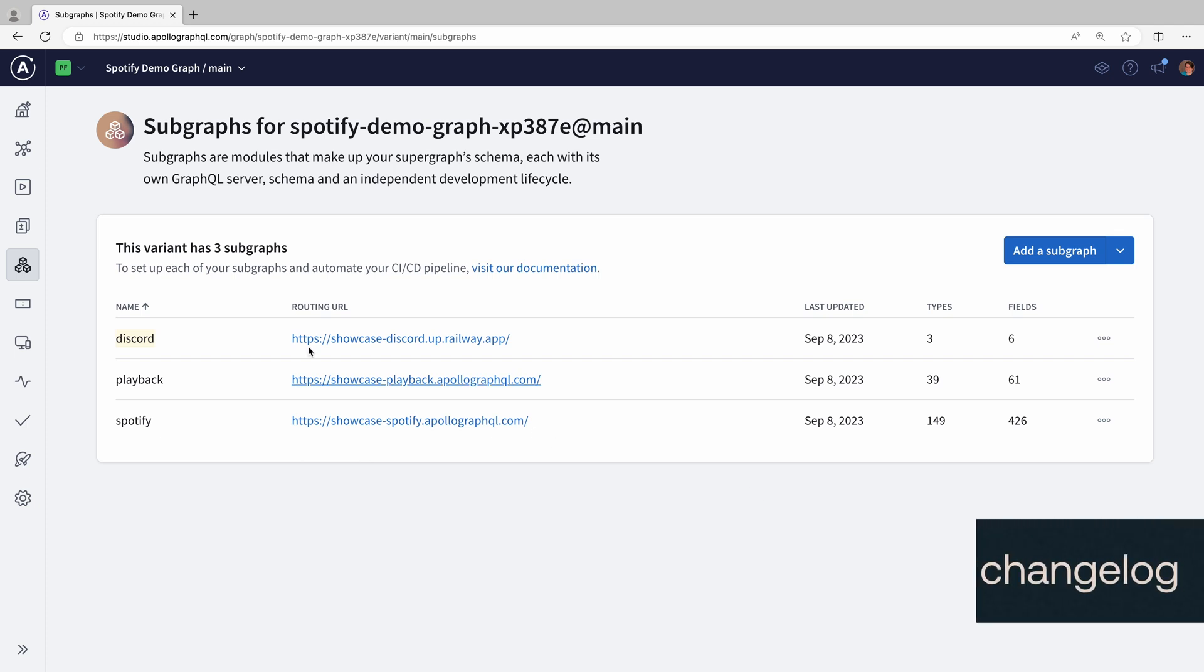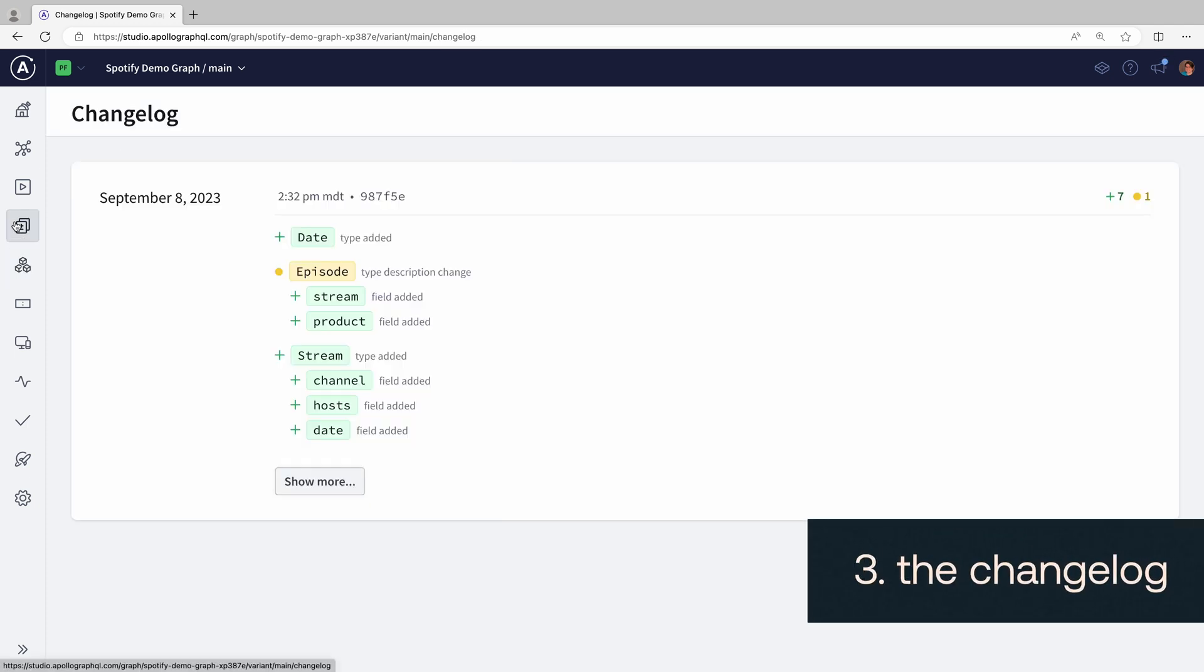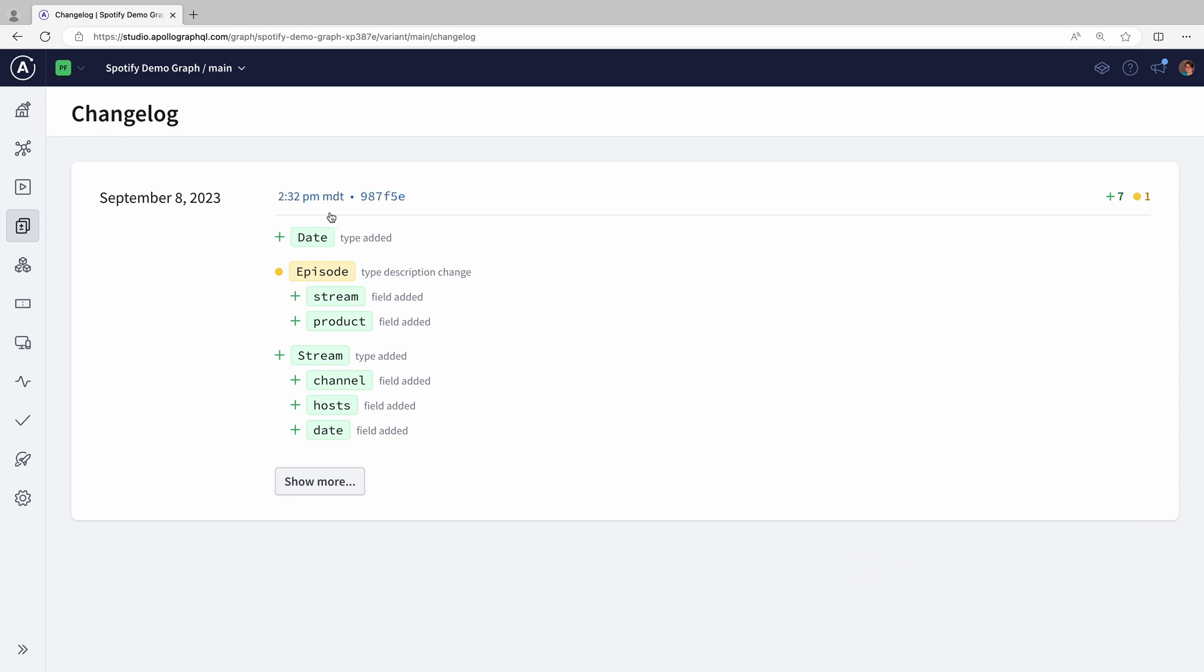Third, the change log will show us how our schema evolves over time. You effectively get little diffs every time you make a change.